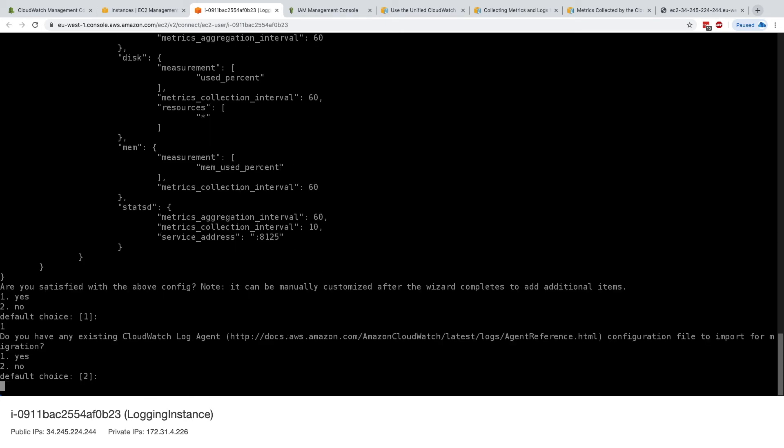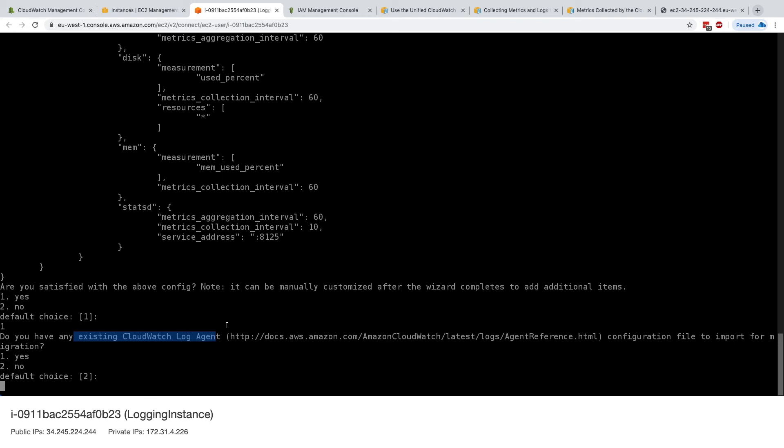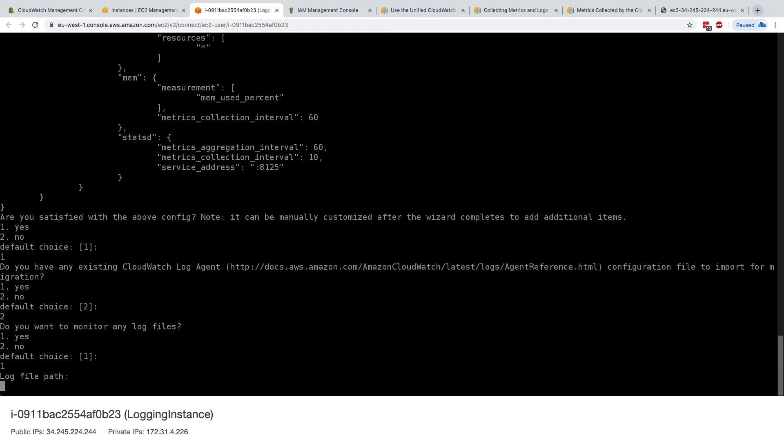And now we're done. Now it's asking, do you have any existing CloudWatch logs agent configuration file? And so this is the old agent. Because if we had the old agent, we would be able to import a configuration file directly into this unified agent. But because we don't have one, we'll just say no. And do we want to monitor any log files? We'll say yes.